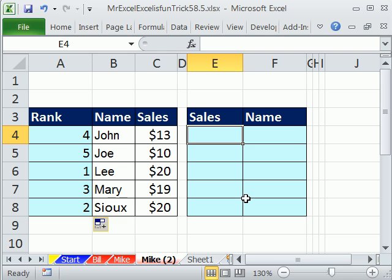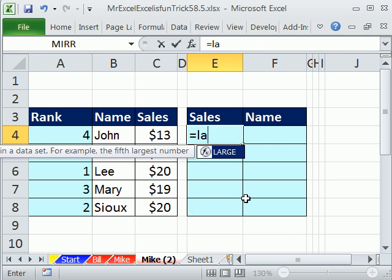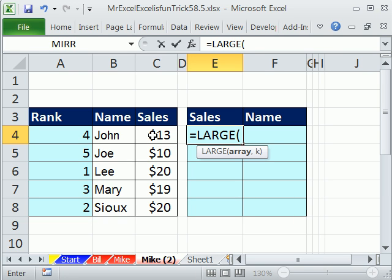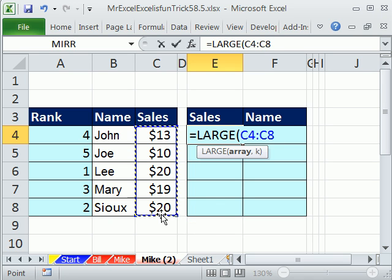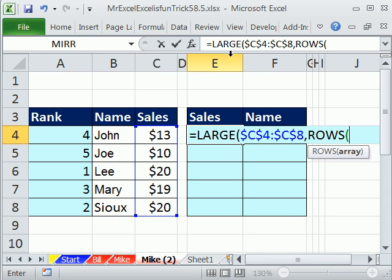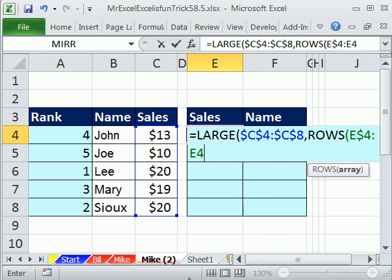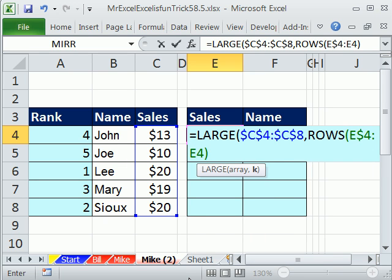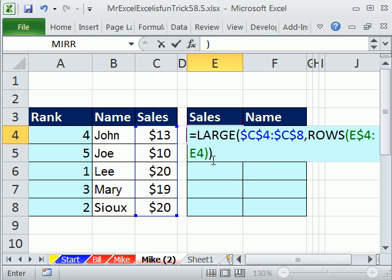Now I can come over here and do that same LARGE again. I'm looking through all of those values, comma, and I need my number incrementer — ROWS. I'm sitting in E4, so I type E dollar sign 4 colon E4. One reference is locked, one is not. So as we copy it down, the range will expand and we'll get more rows — a count of 1, 2, 3, 4. Control+Enter.